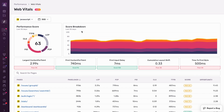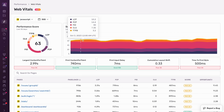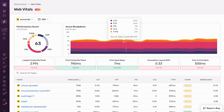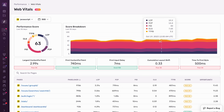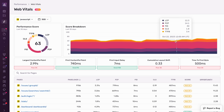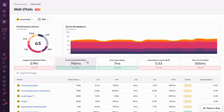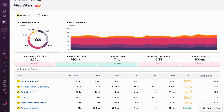On the right here, you see a breakdown of the score into components, and you can see how each of these components changes over time. Below that, you have a summary of all of these Web Vitals — LCP, FCP, FID, CLS, and TTFB. And you can see here that for Sentry, two of these Vitals have a good score, and three of them have a poor score.